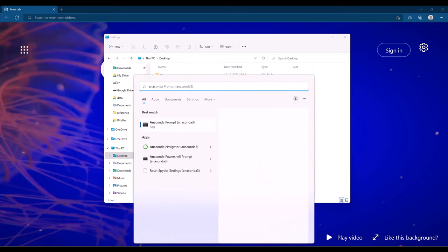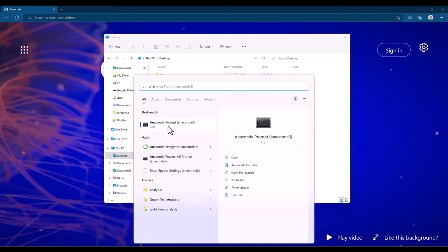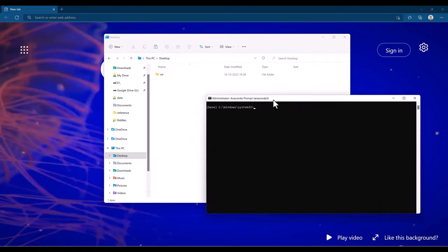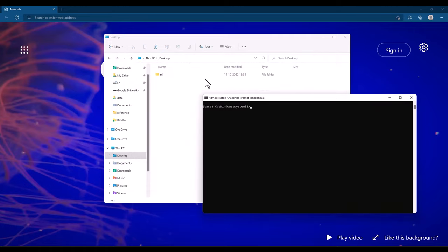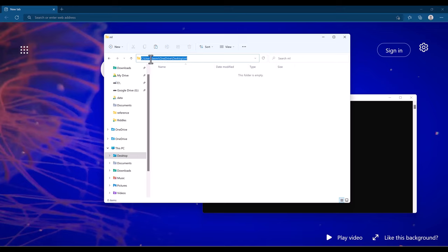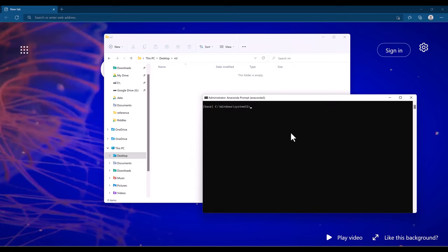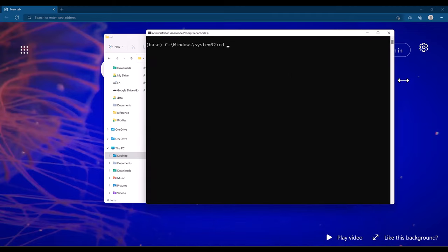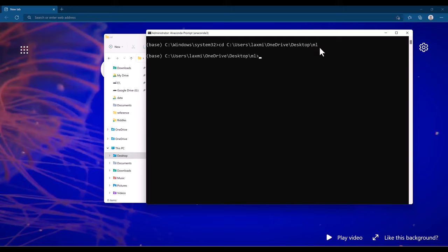Search for Anaconda, then you will get this particular match. You need to open it in administrator mode — run Anaconda in administrator mode. This is the default location for my Anaconda. I'm going to make a new folder inside my desktop called 'ml'. All our algorithms and Jupyter notebooks will be stored inside this folder. Click on the ml folder, get the address, copy it, and then change the directory to desktop/ml.